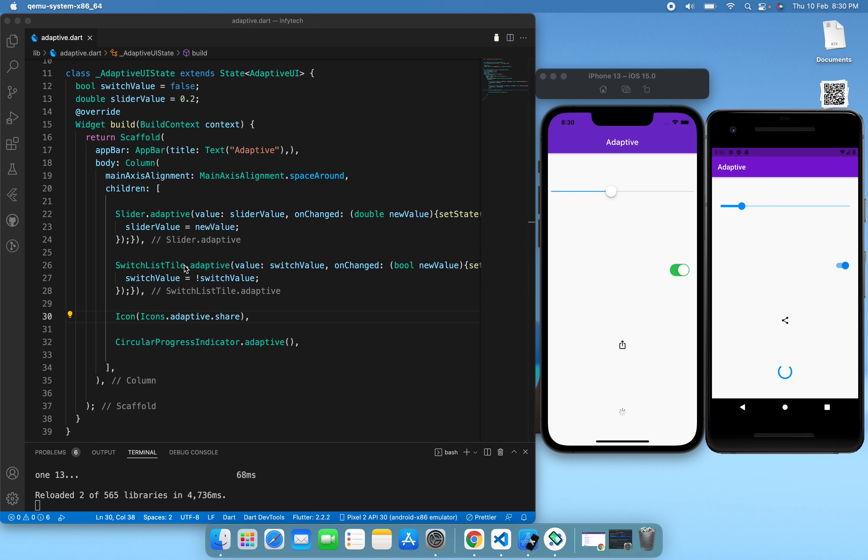Hello everyone, welcome to my channel. In this video we're going to see what the adaptive constructor is in Flutter. Basically, the adaptive constructor allows you to target a specific platform and gives you platform-specific UI — for Android it gives you the Material UI and for iOS it gives you the Cupertino UI.